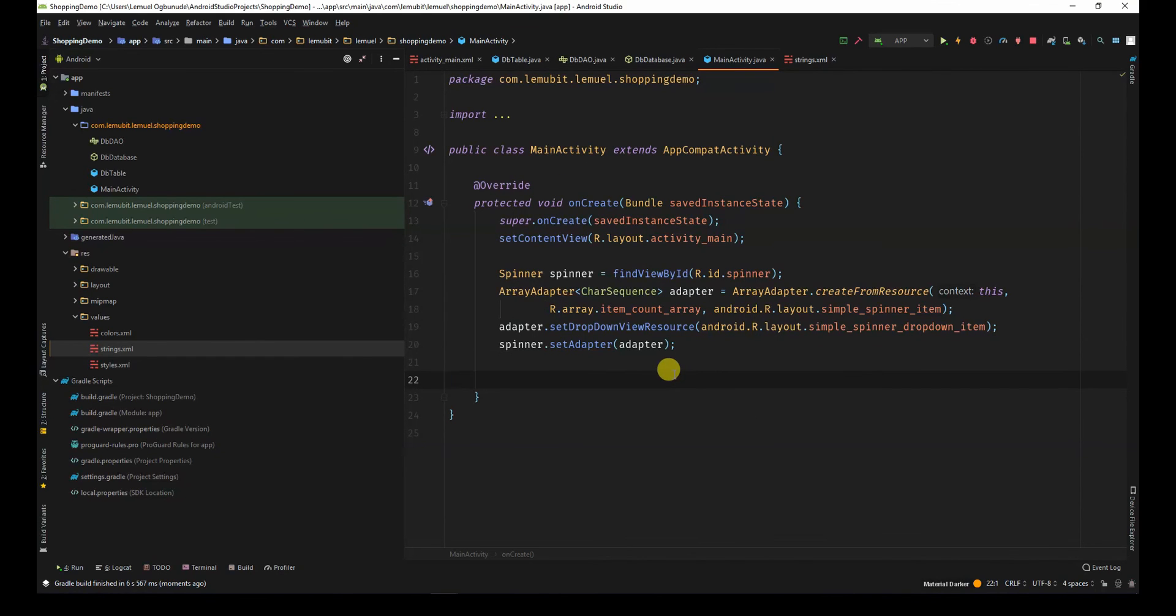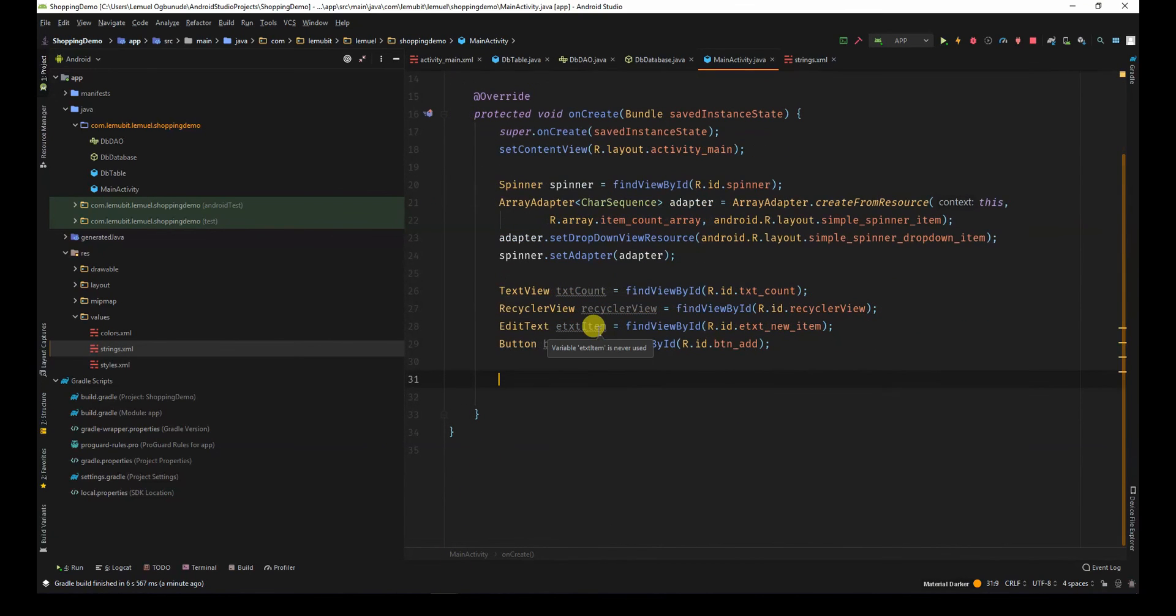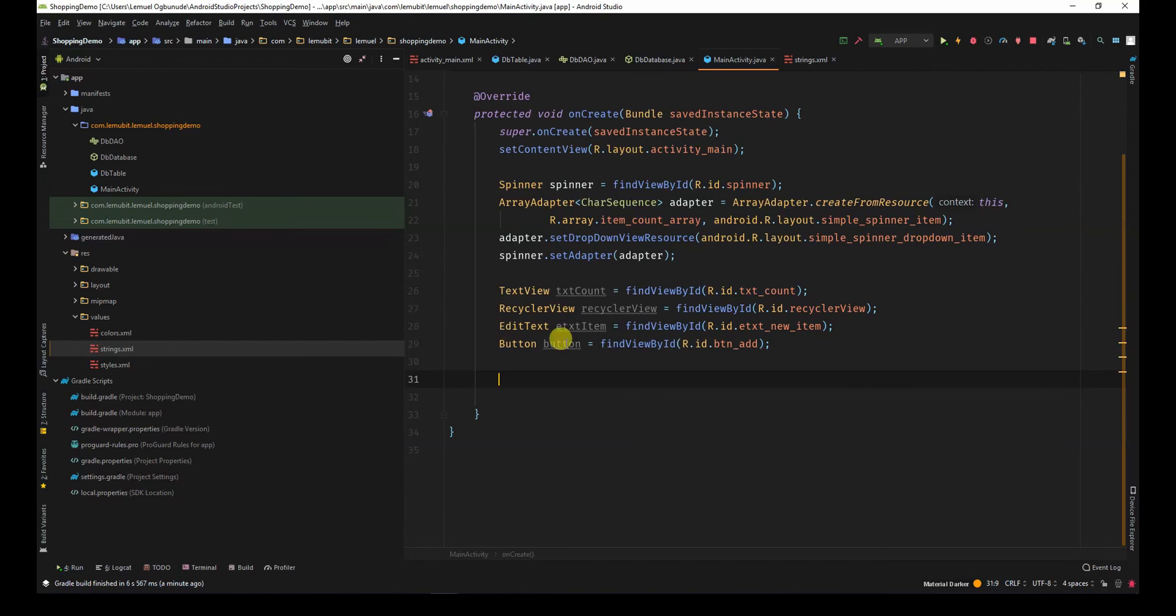Let's find the other views from the UI using the normal find view by id. So, we have our text view that's on top, the recycler view, the edit text, and the button.